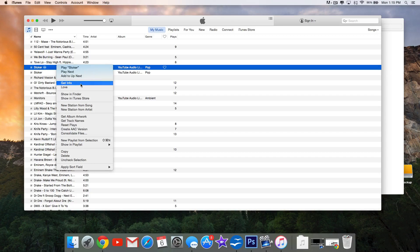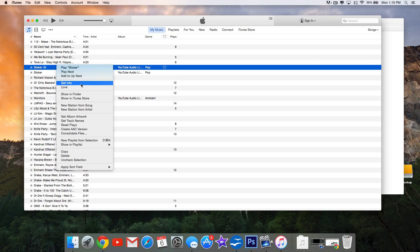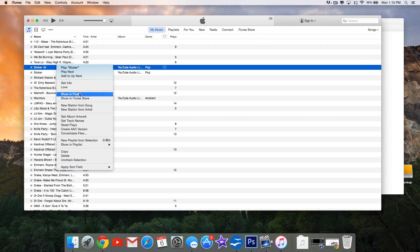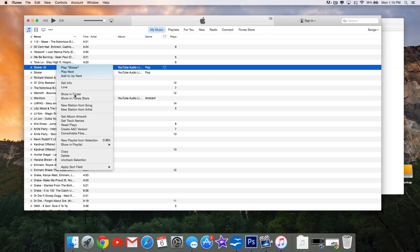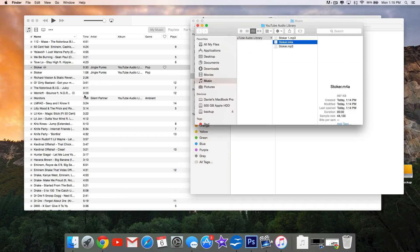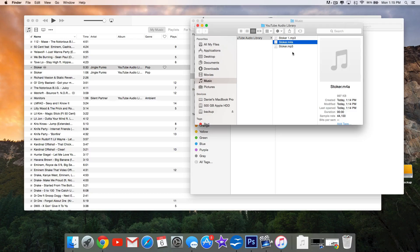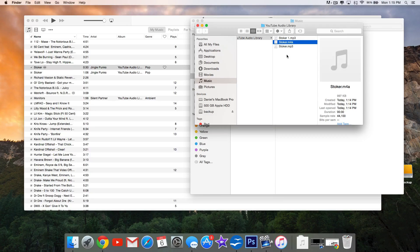Right-click, and if you're using Windows, select Show in Windows Explorer. If you're using a Mac, select Show in Finder. It'll show you where that file is located. As you can see, we have three versions of it. What we're going to focus on is